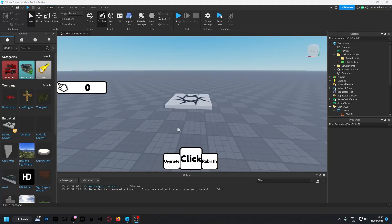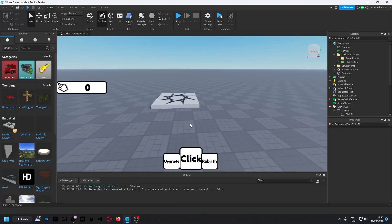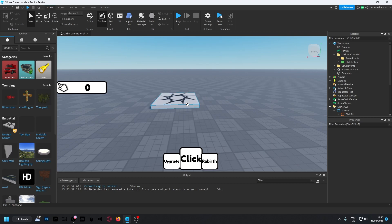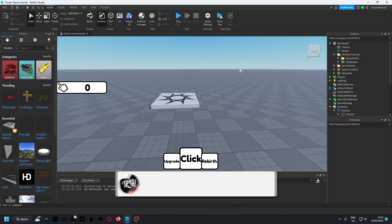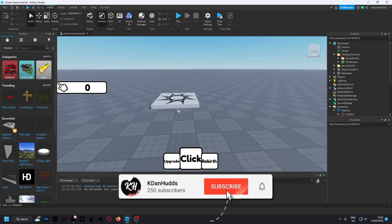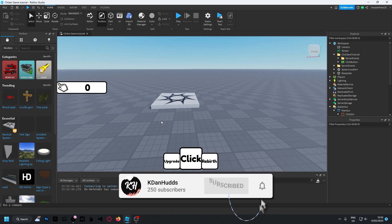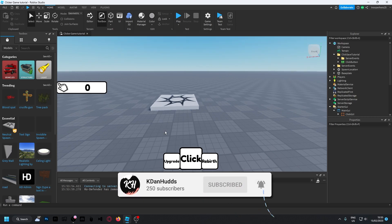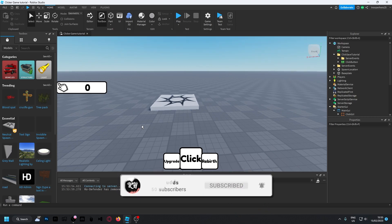Alright, hey guys welcome back to another video. I've been asked multiple times to make a saving script inside of Roblox Studio, just to save the script.